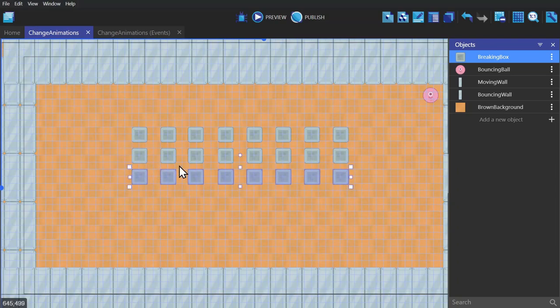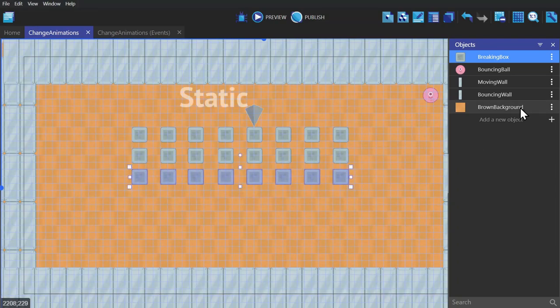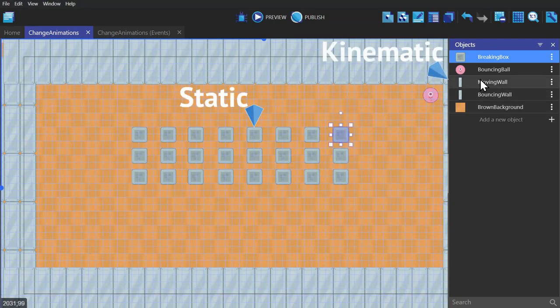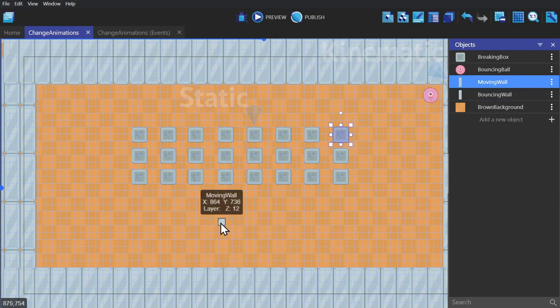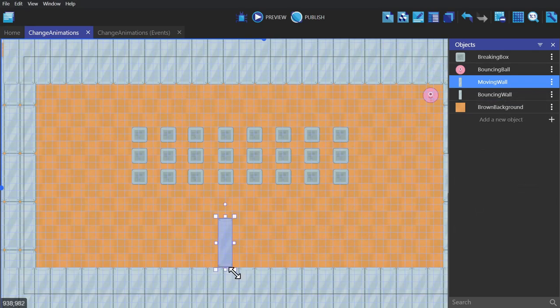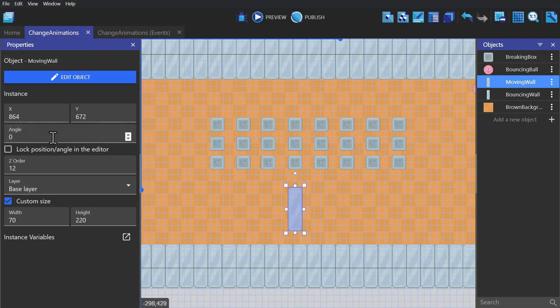To show how to apply this to a game, I've changed the blocks to static and the Moving Wall to kinematic. Generally you'll use kinematic for moving doors and things like that, but I'm going to use it as a paddle.